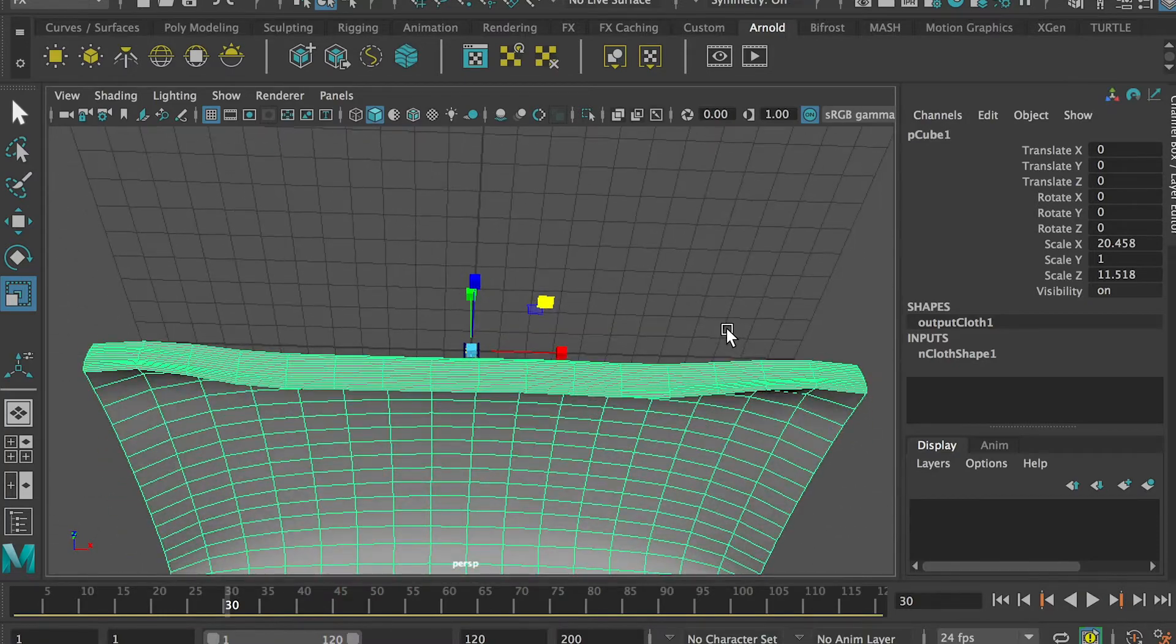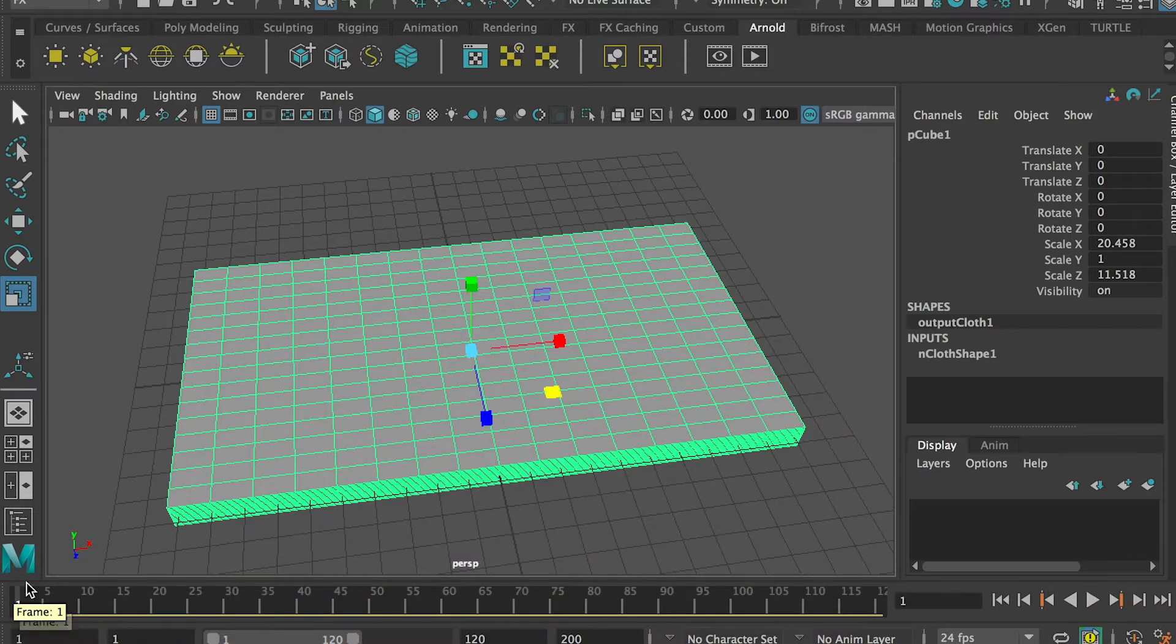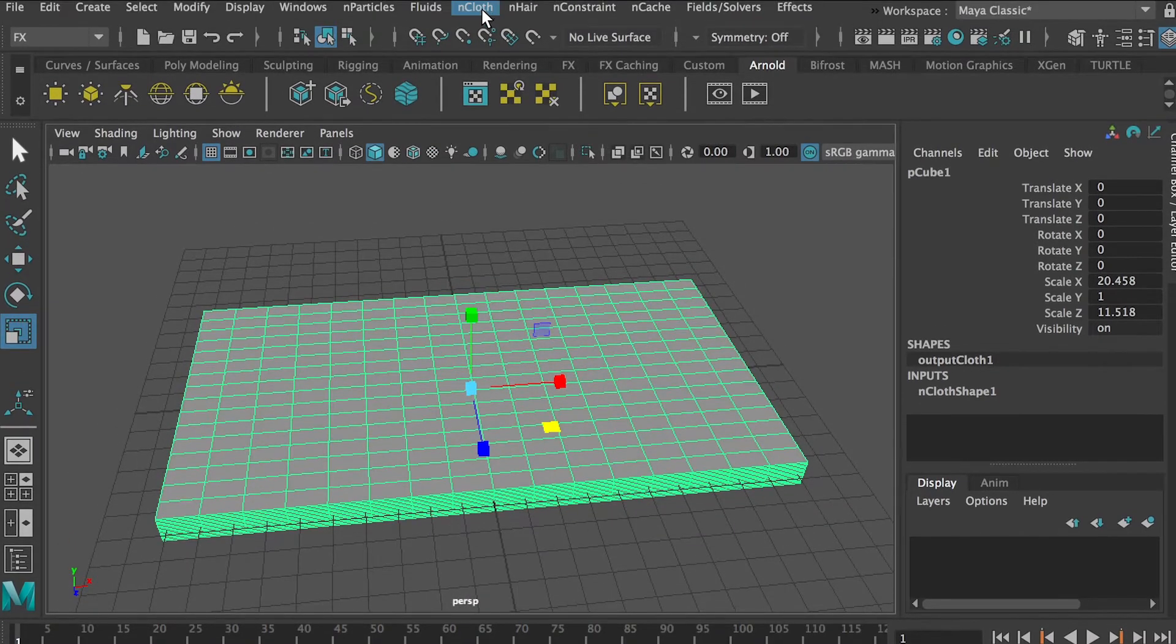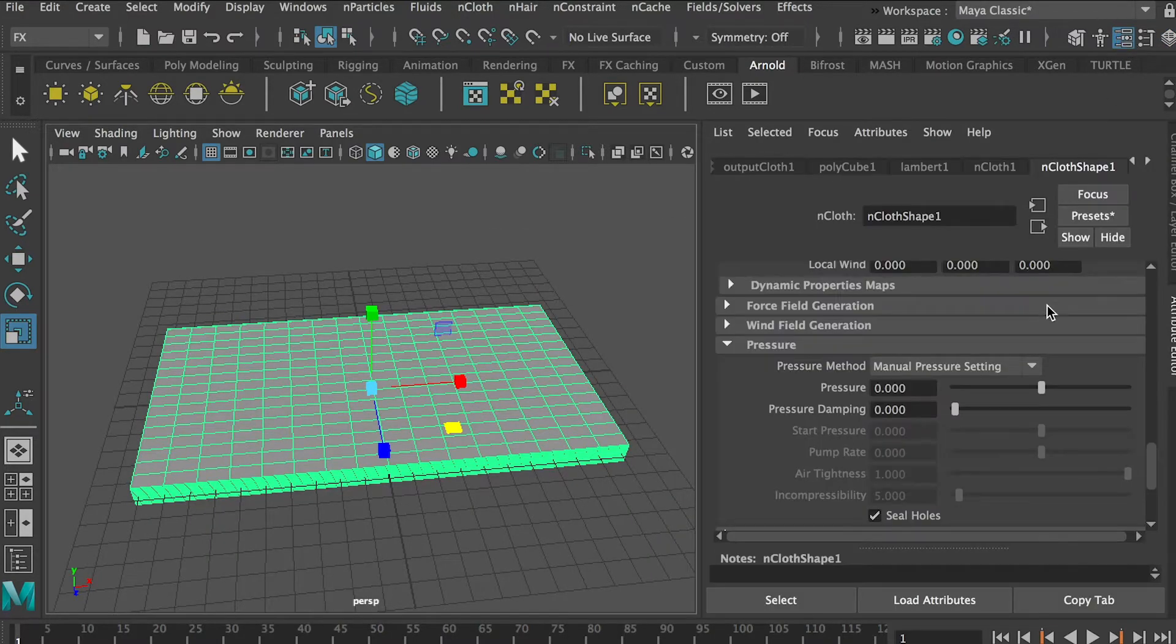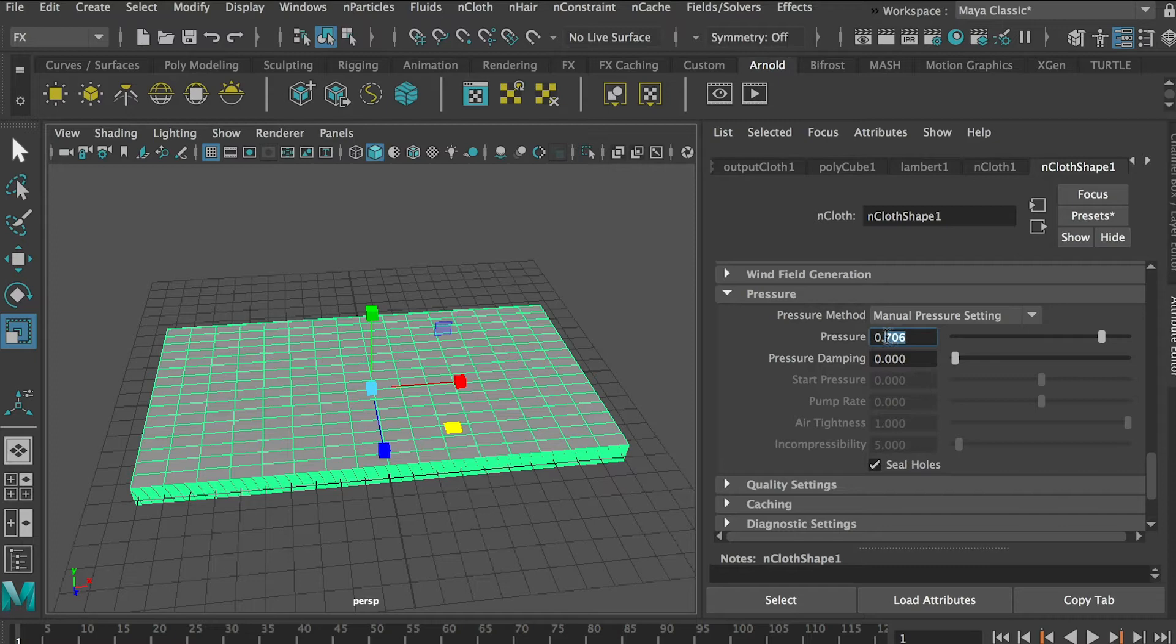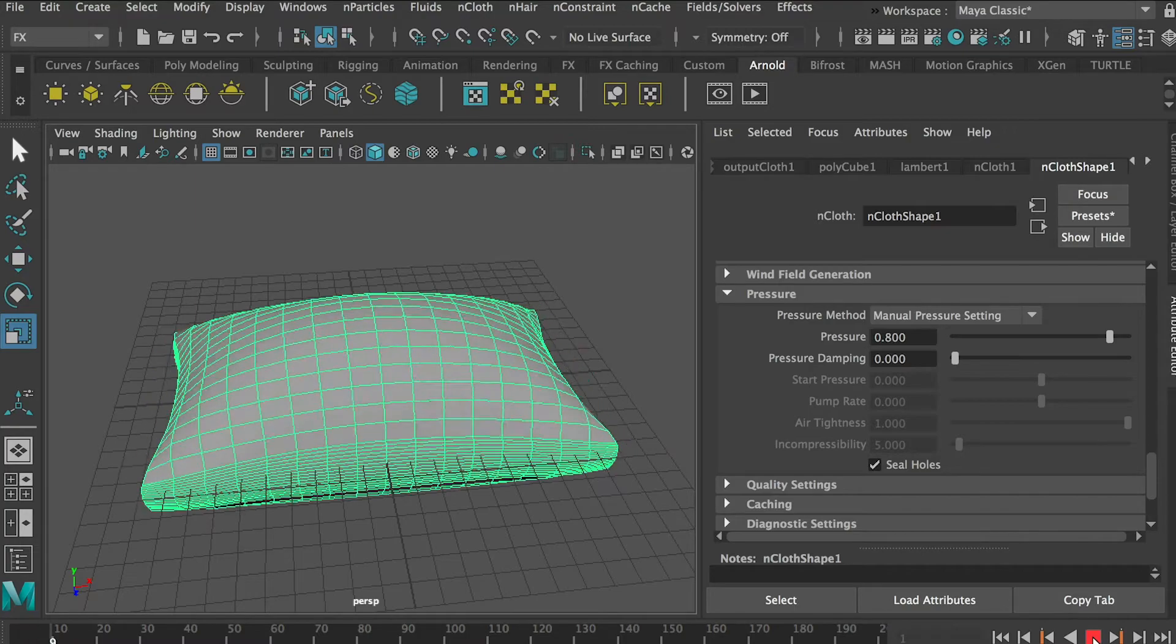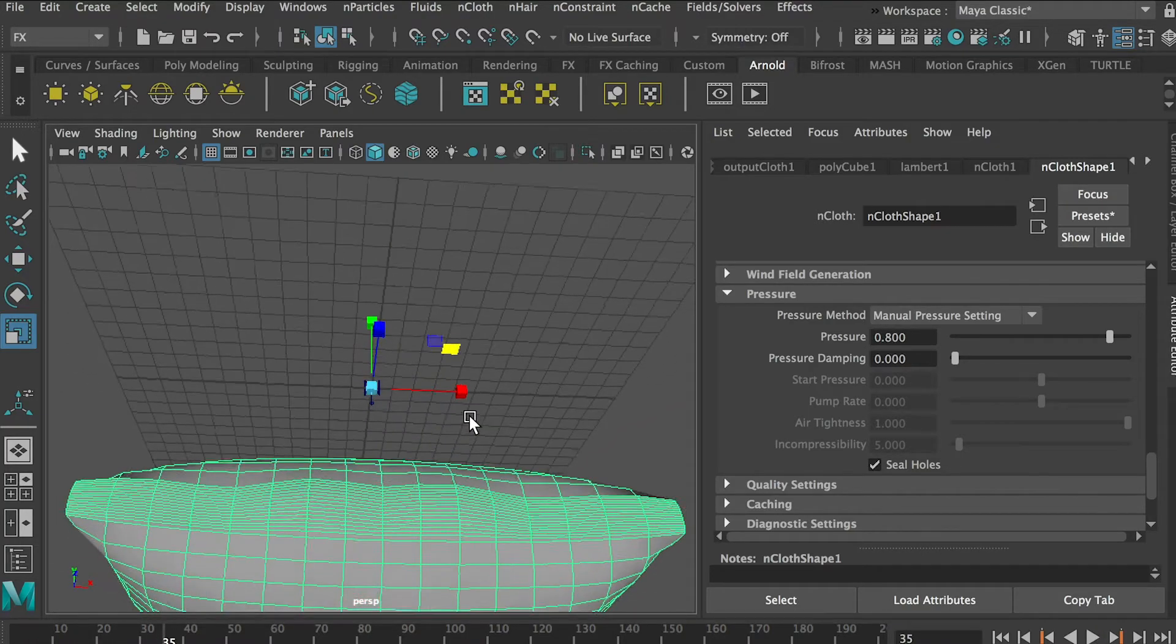It generated a shape but it's not what we want, so I'll go back to frame one. Since we have applied nCloth, we'll go to Attribute Editor with the right top menu here, third icon. So at the nCloth shape, let's go to Pressure and let's give it some pressure, let's do about 0.8. So now let's give it about maybe 200 frames to simulate and let's hit Play.